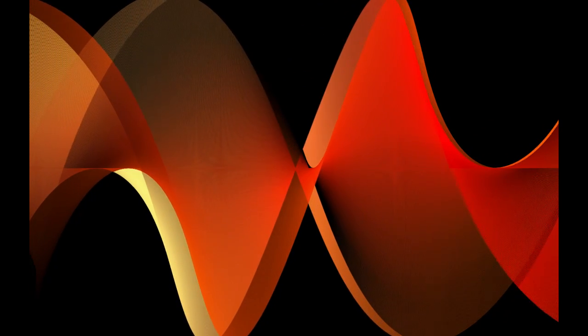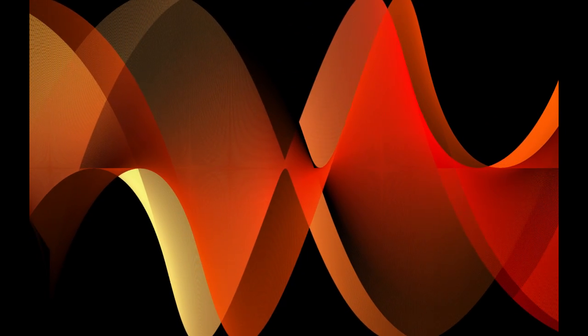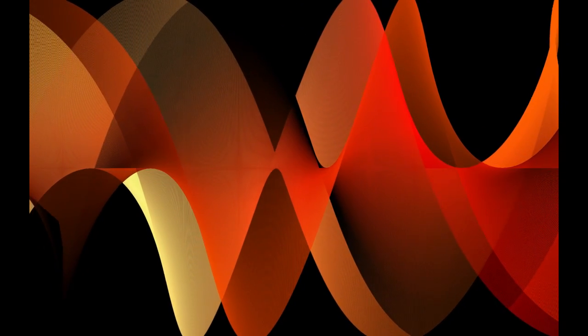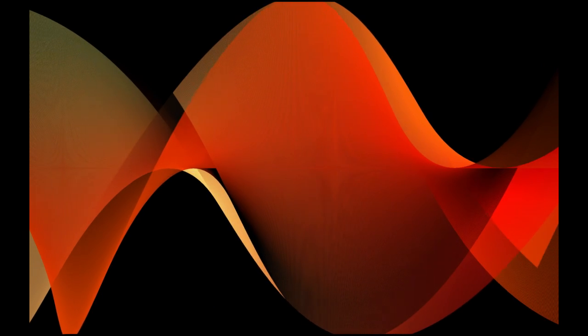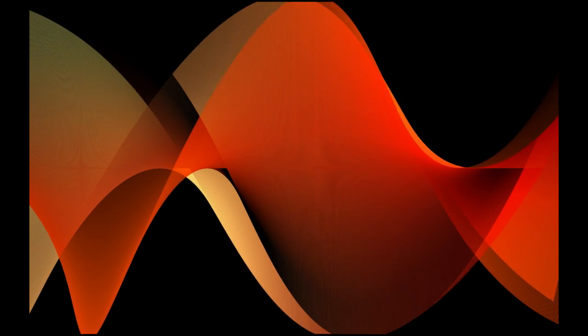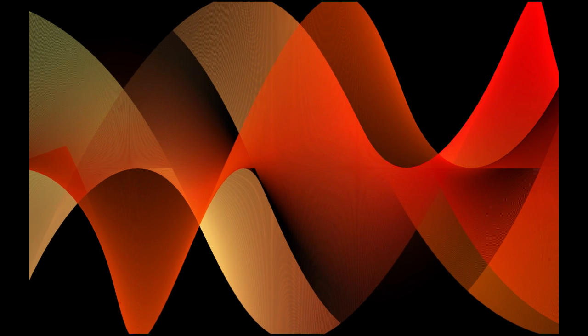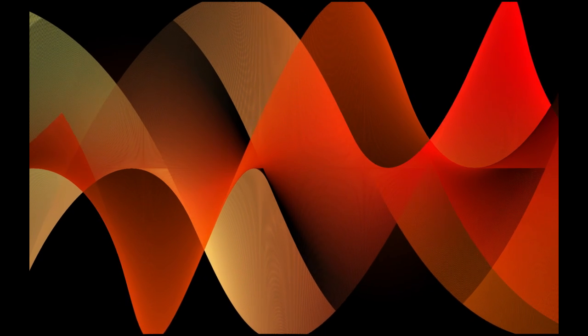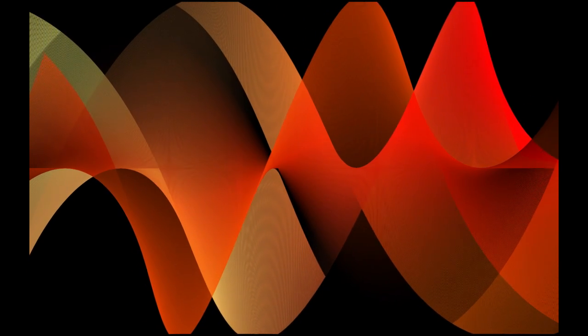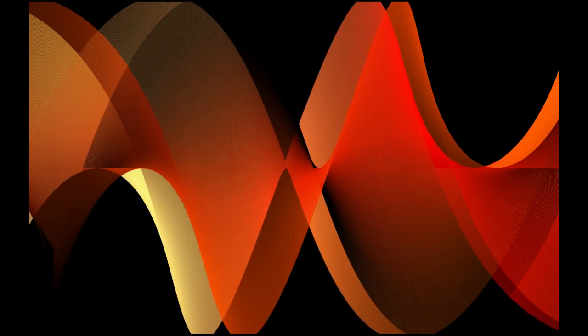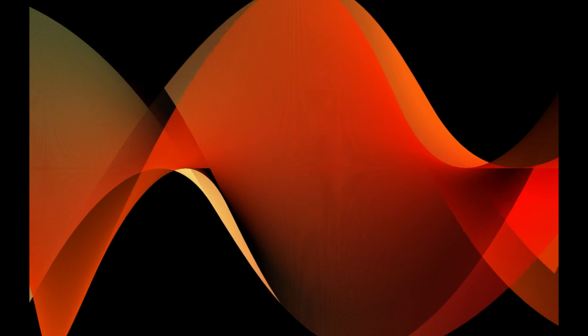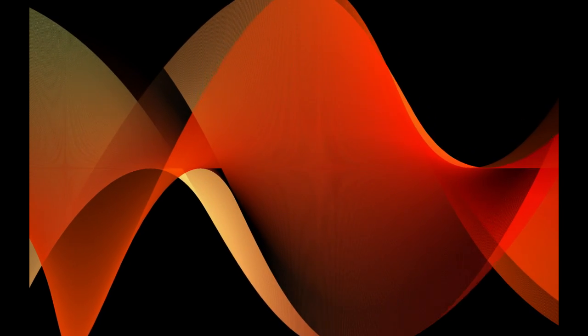But if you guys have any questions or comments, feel free to leave them below. Like I said, this is my very first tutorial, so be gentle. And depending on how well this goes, hopefully I can do some more. But this is abstract waves, no plugins, no third-party anything, all in After Effects. So thanks for watching, and please subscribe. Thanks.